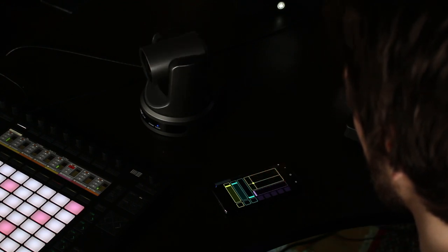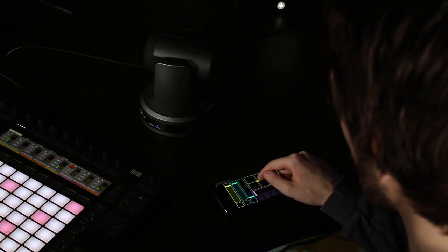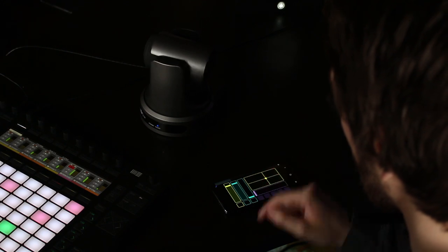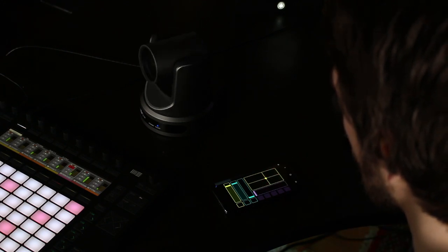PTZOptics MIDI control allows you to compose your shots and switch between them seamlessly during any performance.